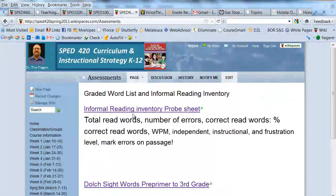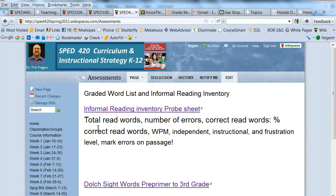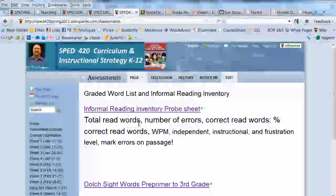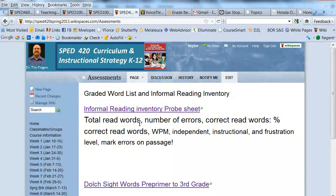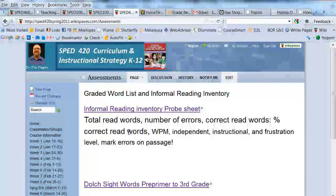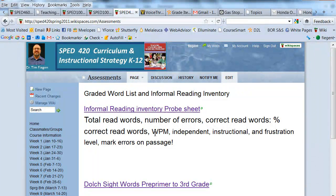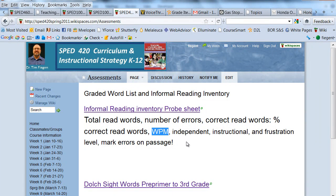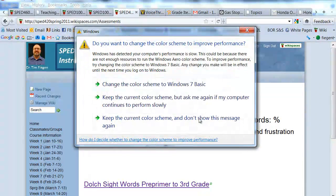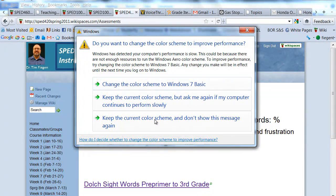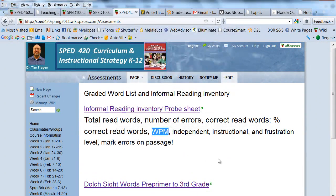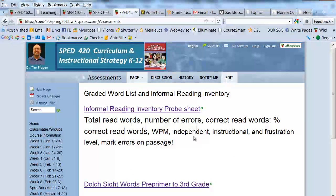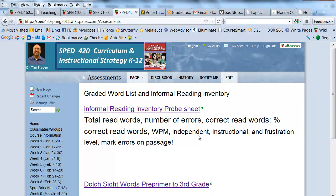Now as I go out to the site, here's what I want you to do. First of all, tell me the total words that are read, number of errors, the correct read words, and the percentage that were correct. And then this one is words per minute. I want to know what his fluency rate is, and then again tell if it's independent, instructional, or frustration level.